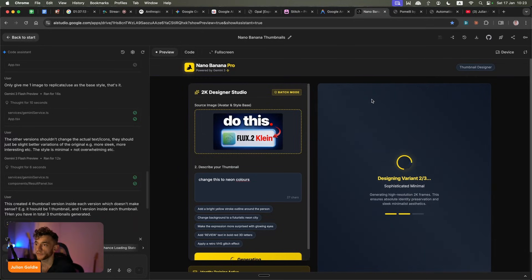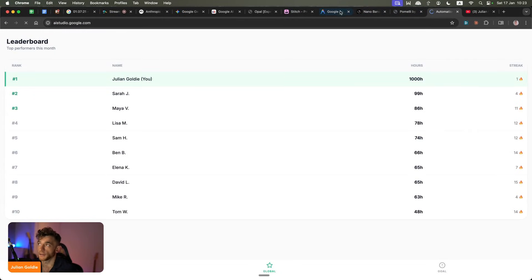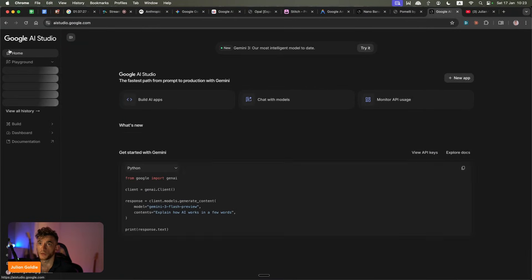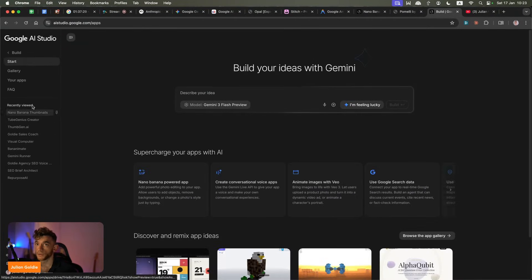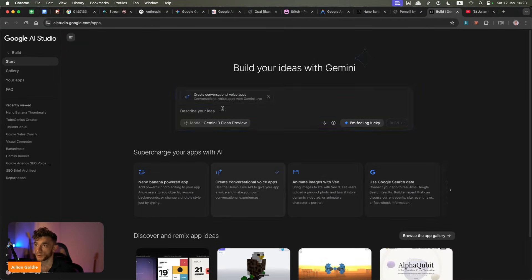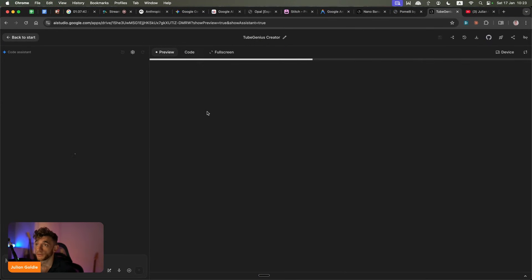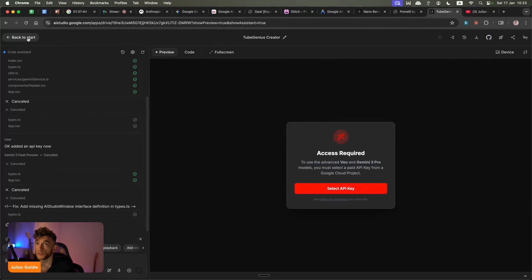If you want something that's actually useful for your business, AI Studio is one of the best places to do it. You just go to AIstudio.google.com, go inside the chat, go to build, and type in what you want. If you want to create a voice app, you attach voice. If you want to use images, you attach the image generation tool. Basically, you can build any apps you want using this AI tool from Google.